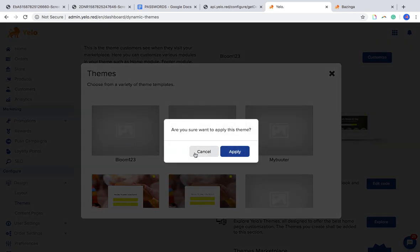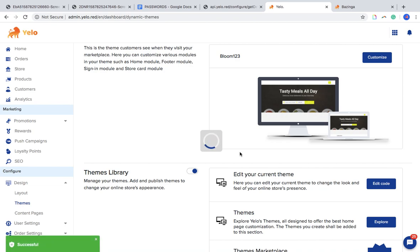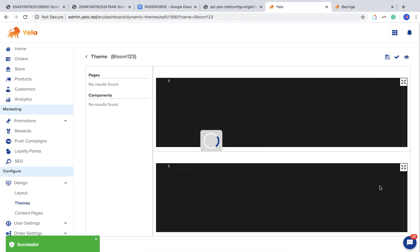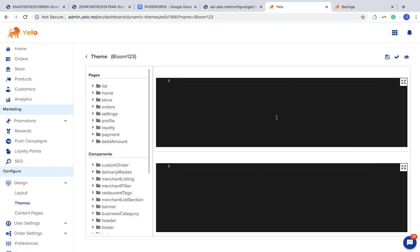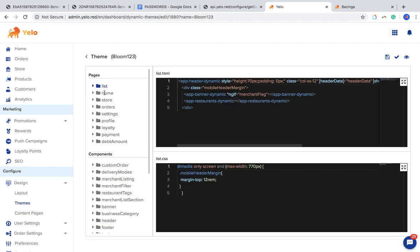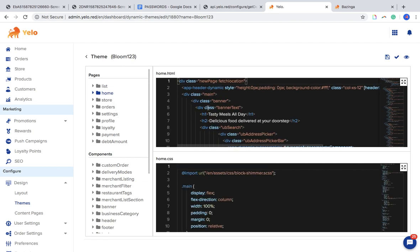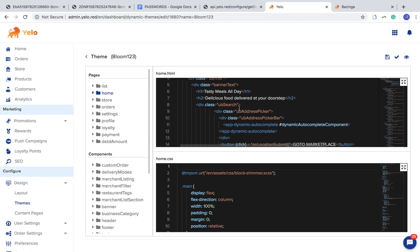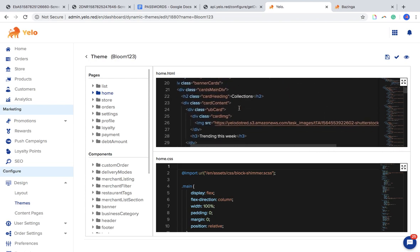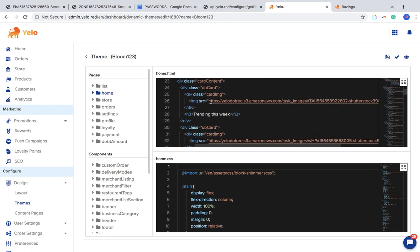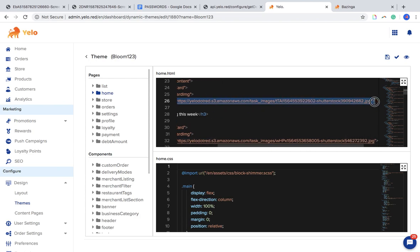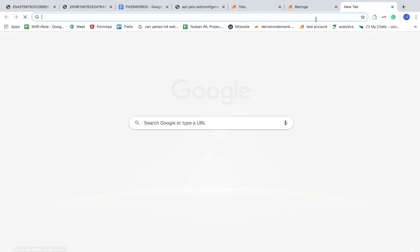What we can do is publish this and change all those pictures using the code. Go to home and I'll try to change this picture — I'll copy it and see which picture this is.